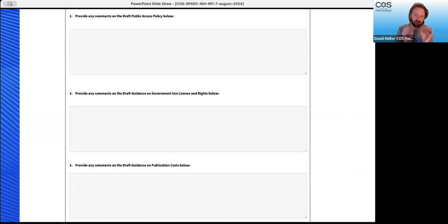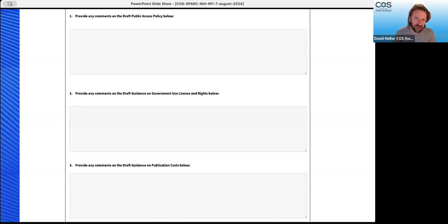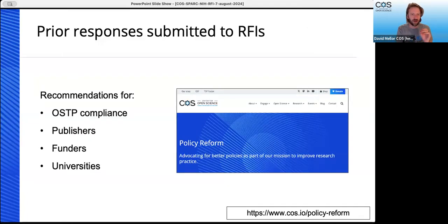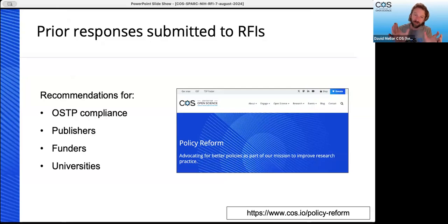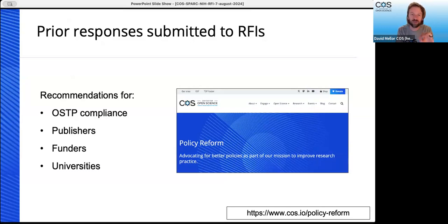For the purposes of this RFI, it's extremely straightforward — three specific questions about your comments on the draft public access policy, any opinions about the government use license and rights (whether you think other licenses should be available, encouraged, or required), and any opinions you'd like to share about publication costs and how those should be dealt with. Our RFI responses go on the Center for Open Science website on the policy reform page, with links to various activities and a small database of RFI responses. Katie will also share a link to SPARC's comments in the chat.